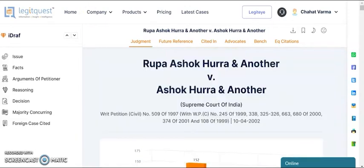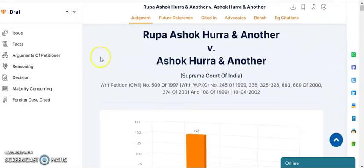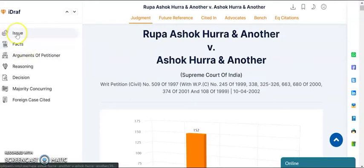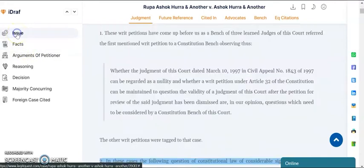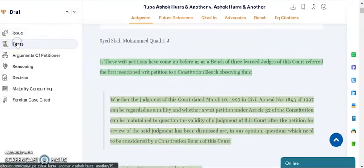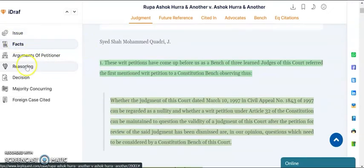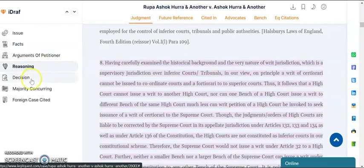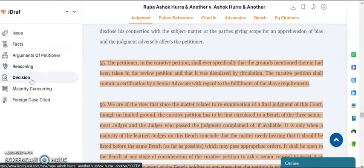Now let's see the eyedraft feature, which is the flagship feature of Legitquest. Once you open the judgment, you can click on Issue and it will directly take you to the issue of the case. Similarly, you can click on Facts, the Reasoning of the case, and the Decision to read the relevant paragraphs. So every time you select a tab, it takes you from one paragraph to the other. This has been done for all Supreme Court cases and many High Court cases as well.